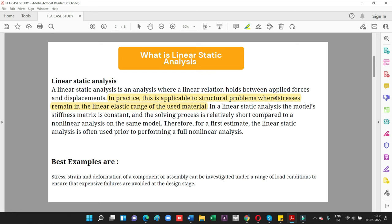A linear static analysis is an analysis where a linear relationship holds between applied forces and displacement. In practical terms, this is the application of a structural problem where the stresses and strains remain in the linear elastic range of the material. Whenever the stresses and deformation obey Hooke's law, it is called a linear static analysis. In a linear static analysis, the model's stiffness matrix is constant.